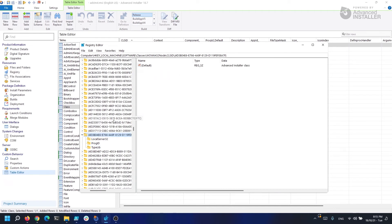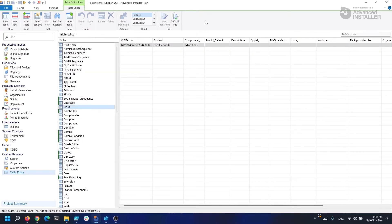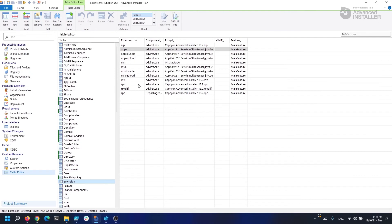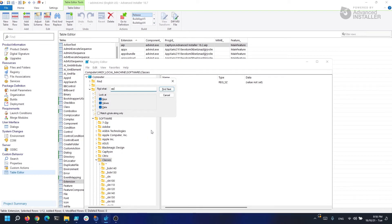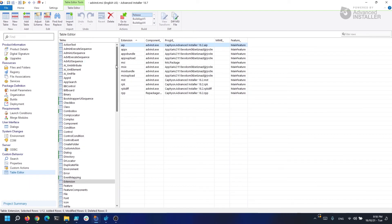This is an Advanced Installer class. Its LocalServer32 points to advancedinstaller.exe. This is linked to the advancedinstaller.progid and has this typelib associated to it. Now if we search for the AIP extension, as you can see it here, we will have this program ID in the registry. Let's search under HKEY_LOCAL_MACHINE\Software\Classes for AIP and see what it finds. It finds the .AAP which has this program ID: caffion.advancedinstaller18.7.aap.